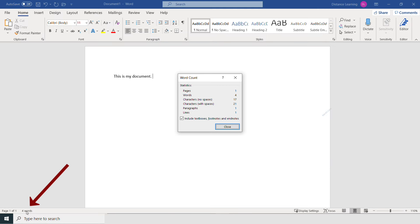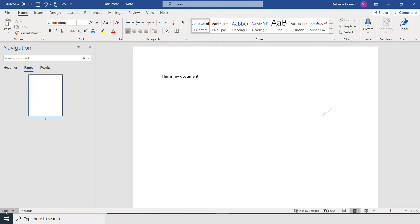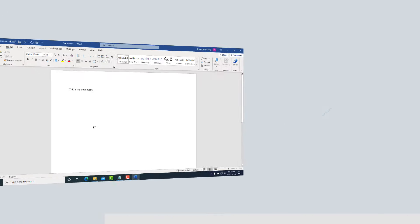Then on the left-hand side, you have the number of words, various statistics about this document, and then the number of pages and navigation here as well.